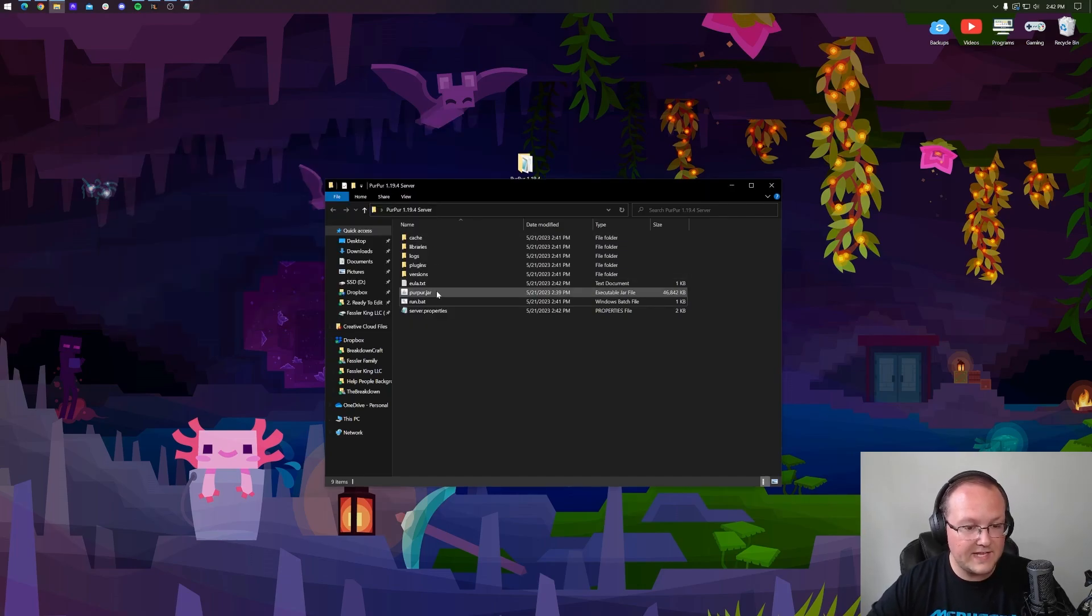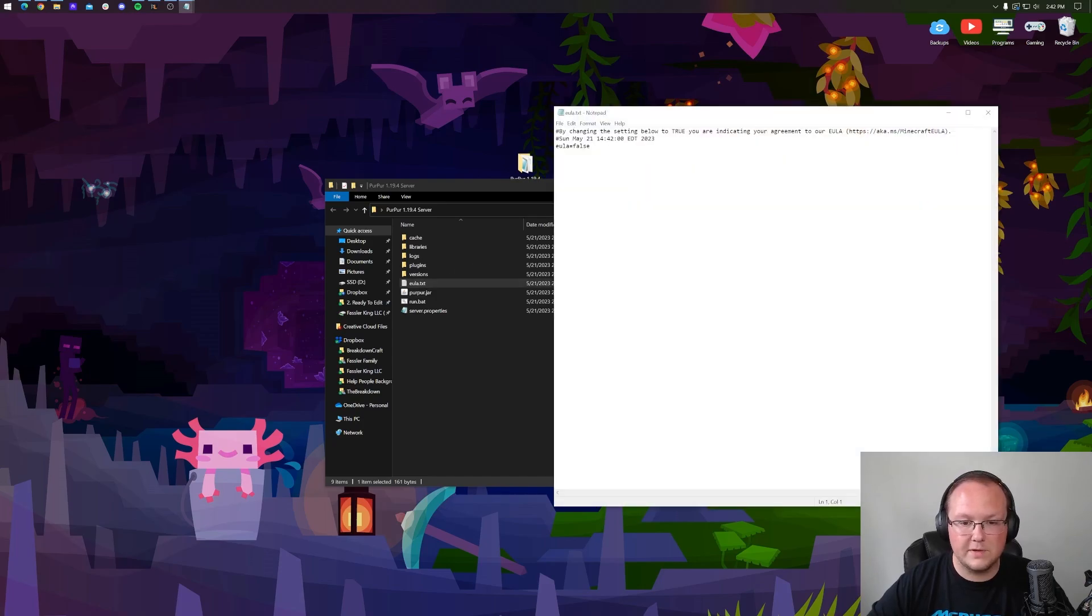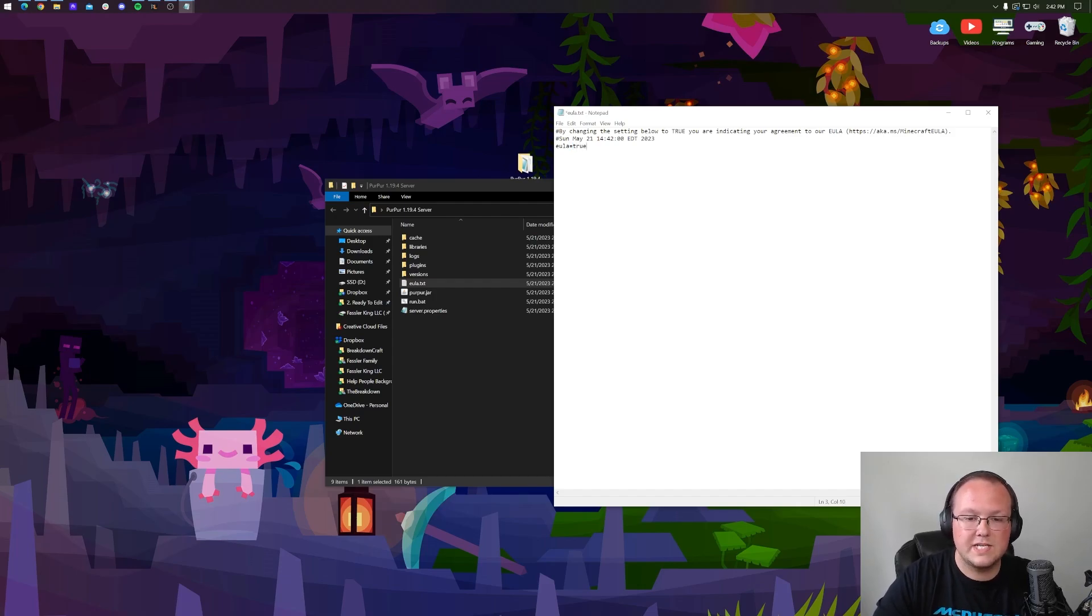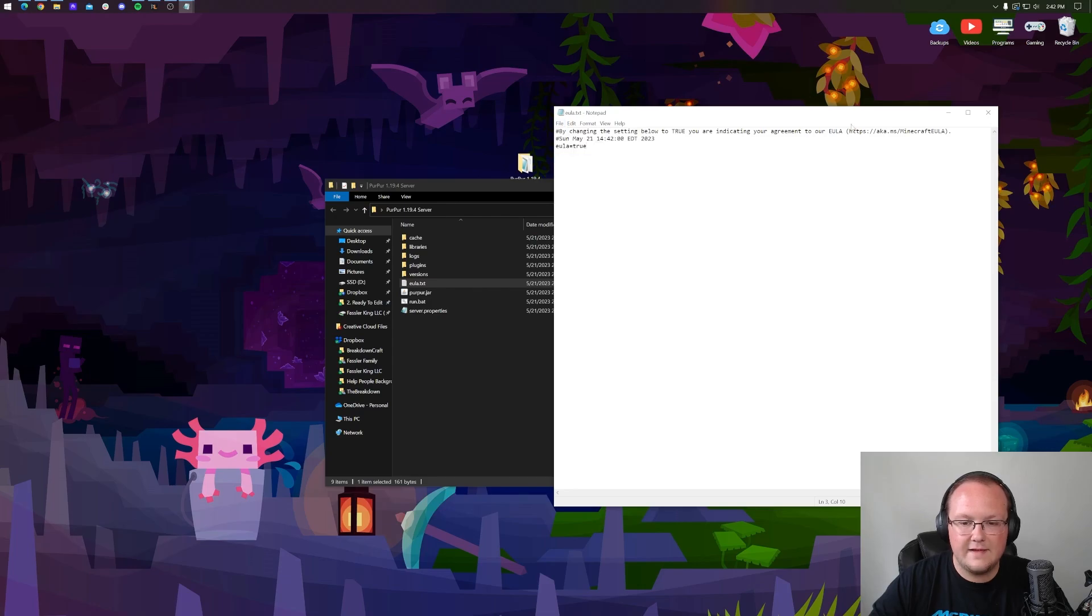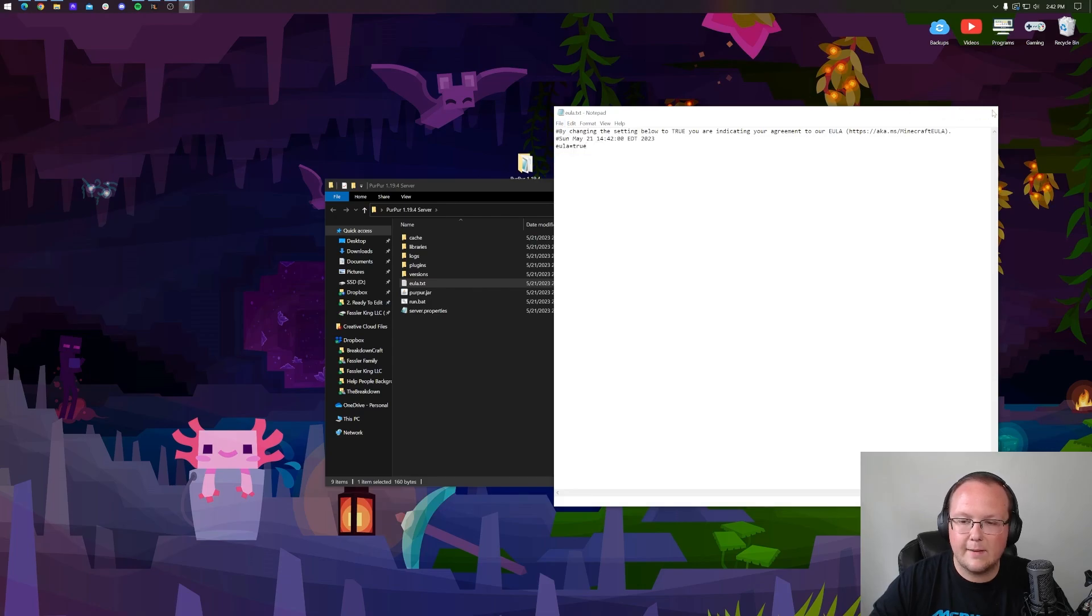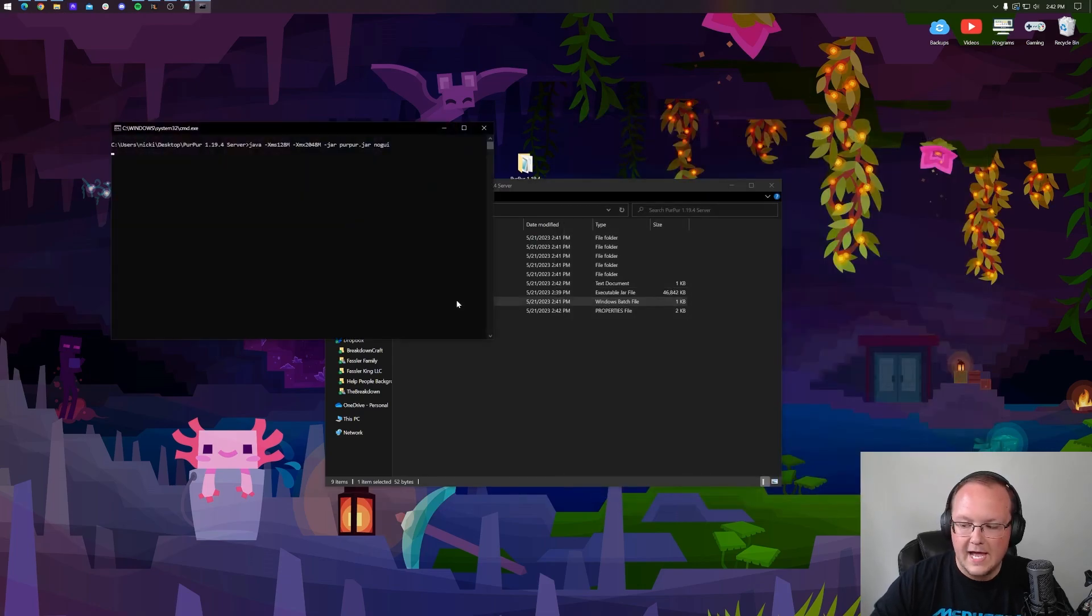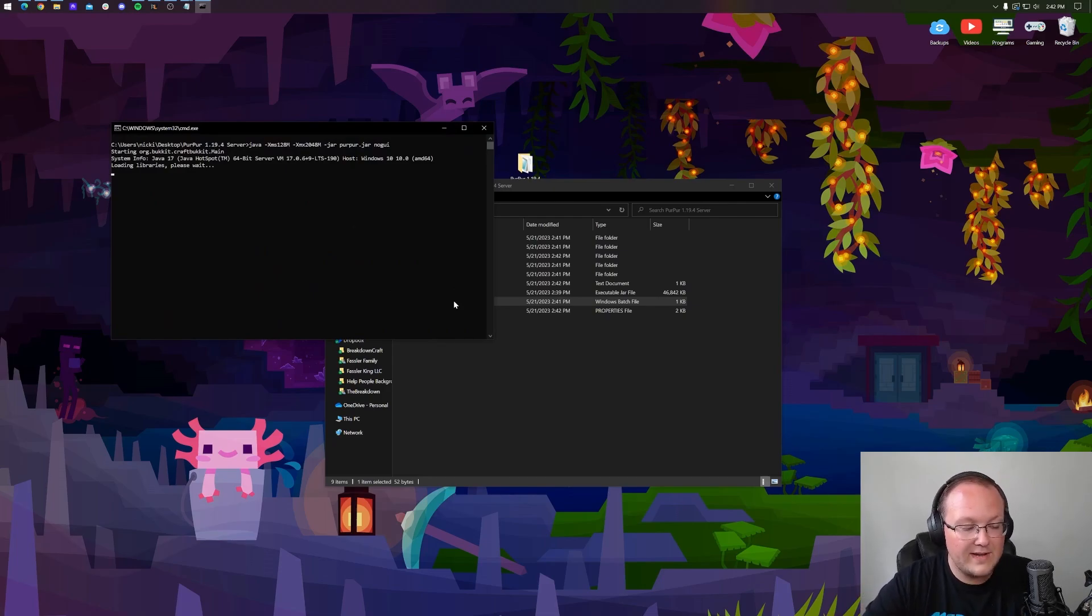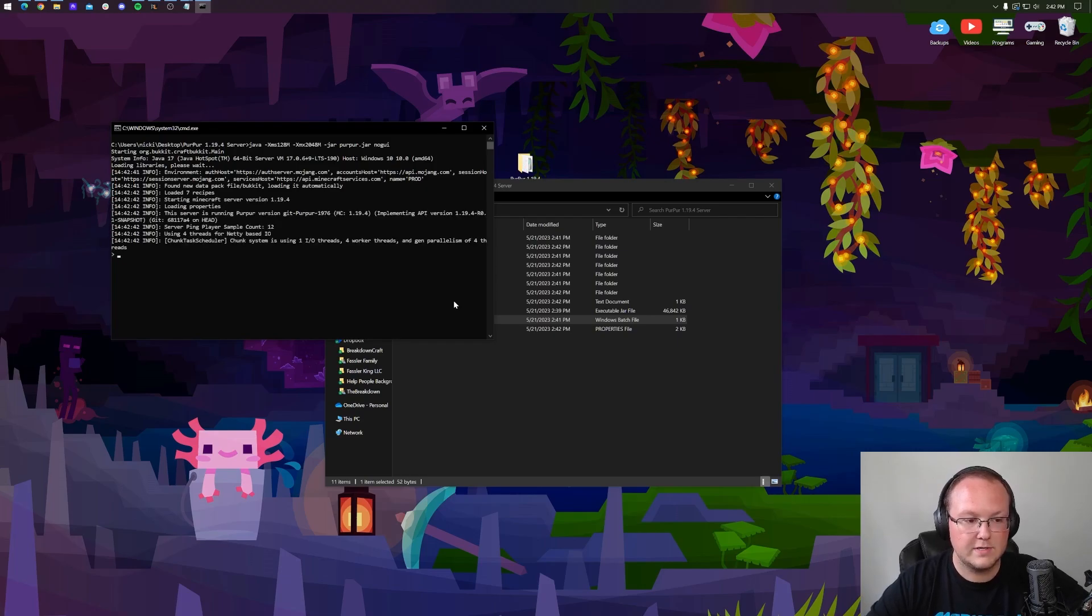So we now have the EULA.txt file here. Open this, open notepad, and assuming you agree to the Minecraft EULA, change EULA equals false to EULA equals true. T-R-U-E exactly like that. File, save, and now we can double click on that run.bat file. And you guessed it, your server is now going to start without any issues or problems. It's literally just going to work.